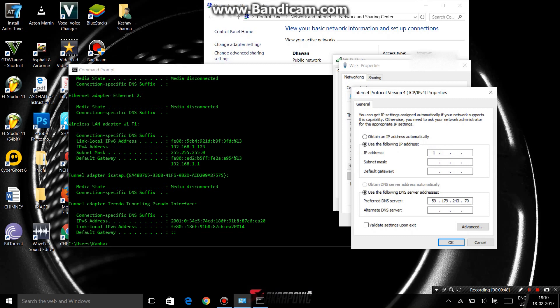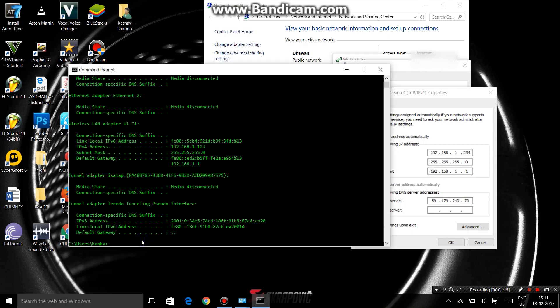192.168.1 and I have to use 234. Gateway is 192.168.1.1, and to write this you have to write here.